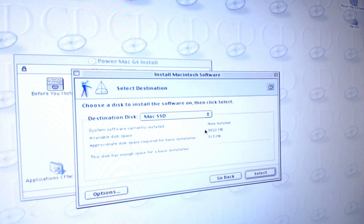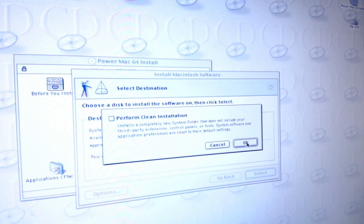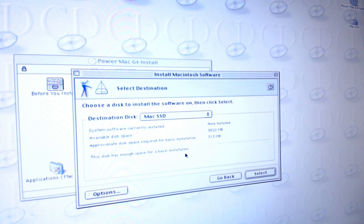It's only a tenth of the actual drive itself in space. We don't really need to worry about that. This disk has enough space for a basic installation.